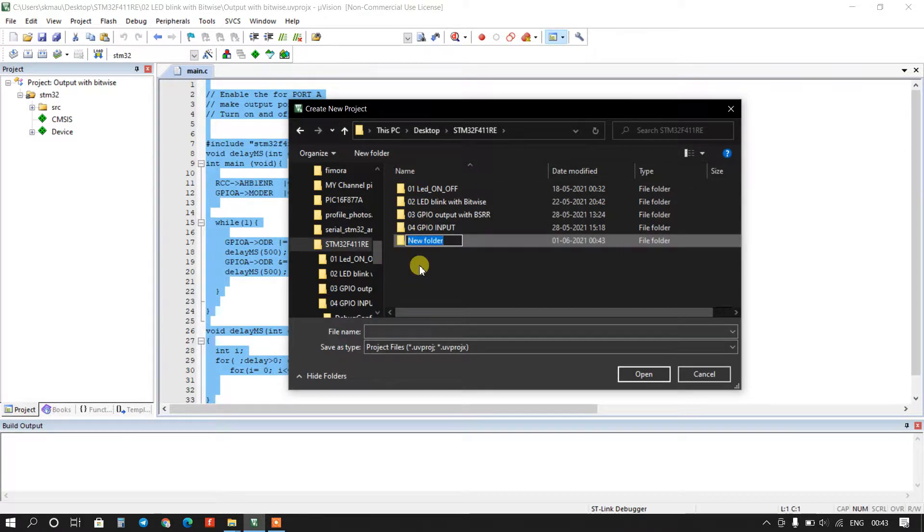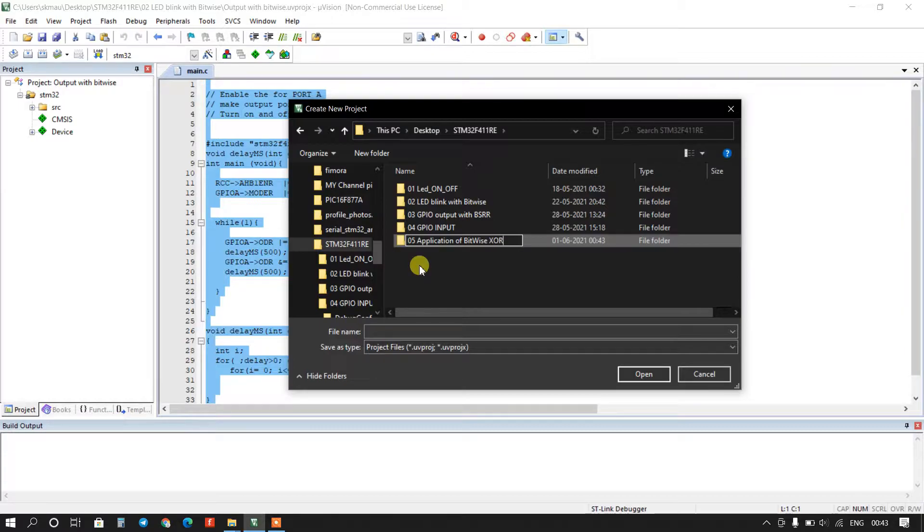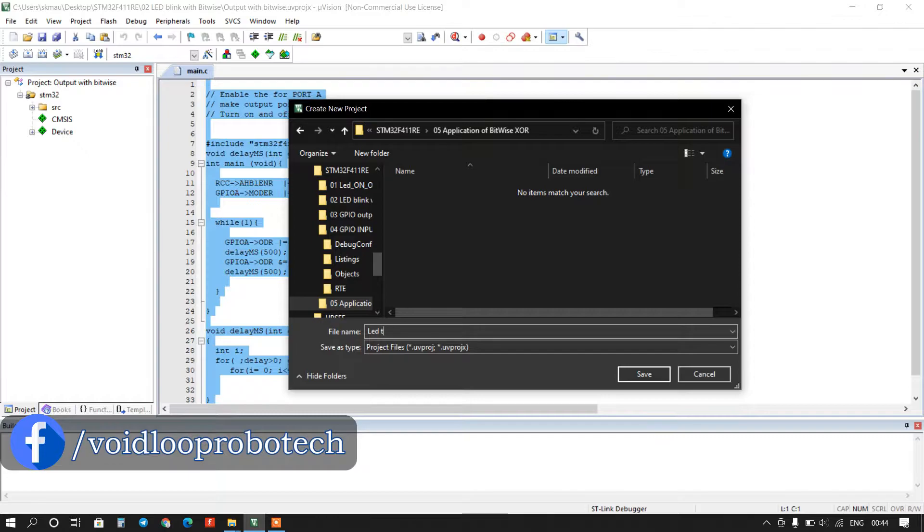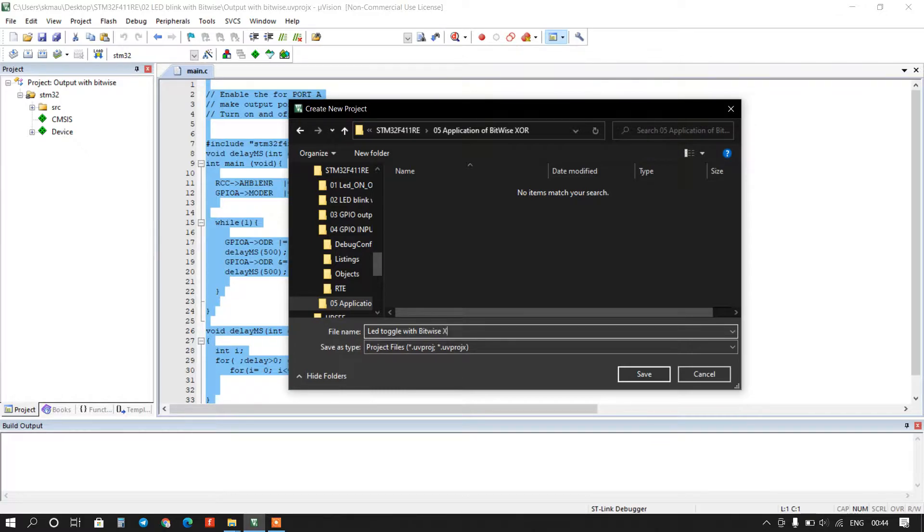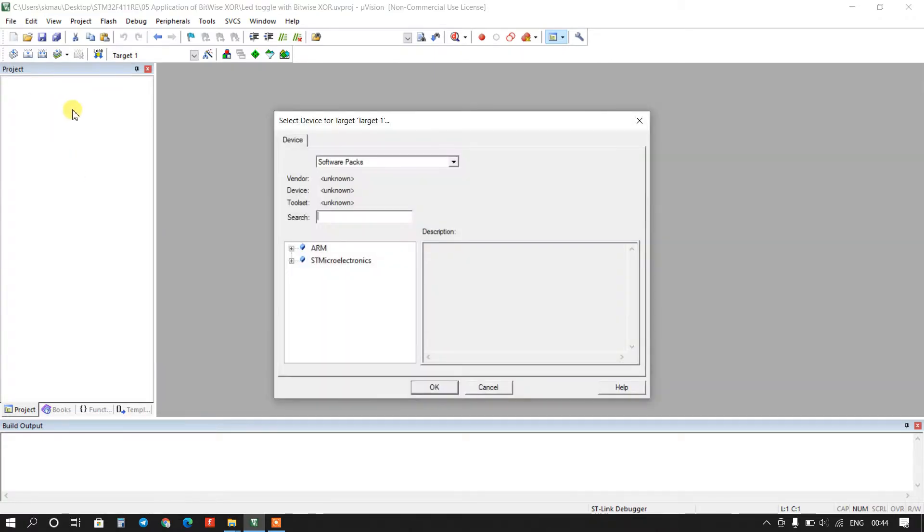I'll create new folder, it is fifth number. Select here controller name.